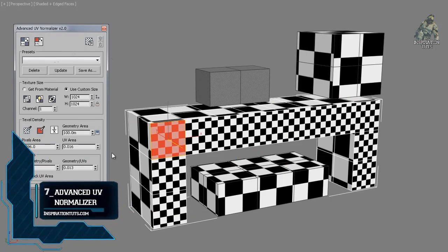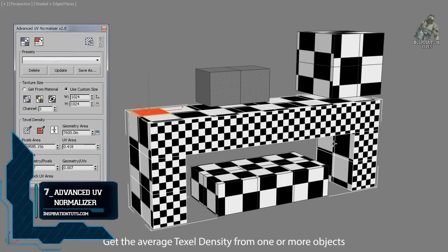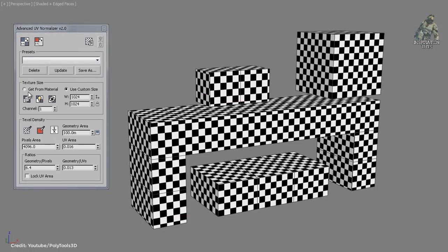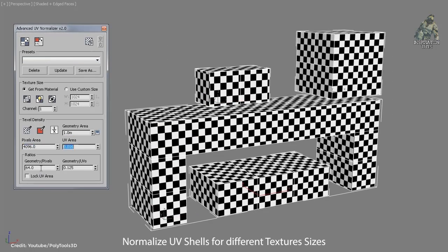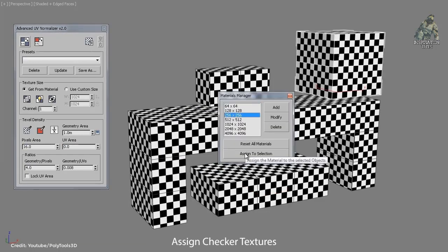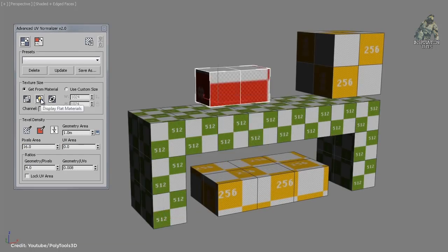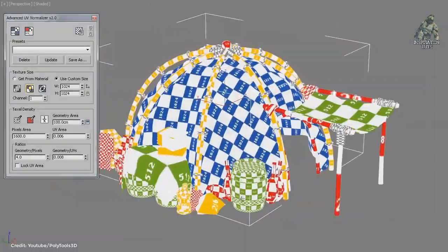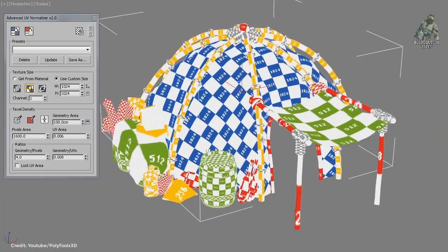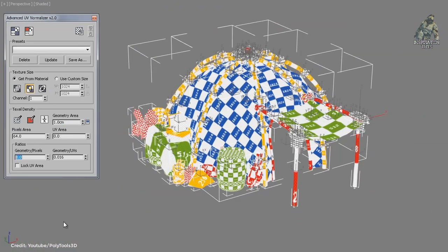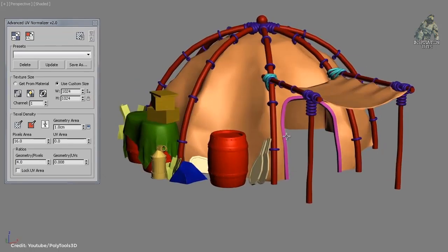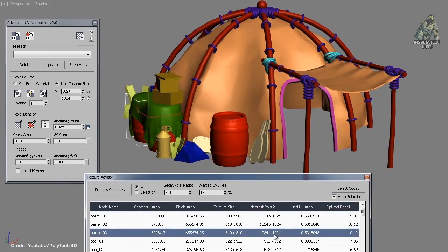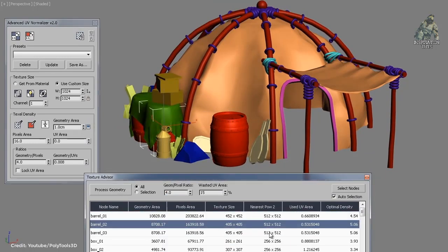Number seven: Advanced UV Normalizer. Advanced UV Normalizer is a tool for normalizing the texel density across different objects. It has a comprehensive set of features to calculate, set, and modify the texel density of your models based on different parameters such as geometry area, texture area, UV area, as well as the geometry-to-pixels and geometry-to-UV ratios. The texel density can be set using a fixed texture size, or you can assign different Advanced UV Normalizer textures and normalize them all at once using their texture size.